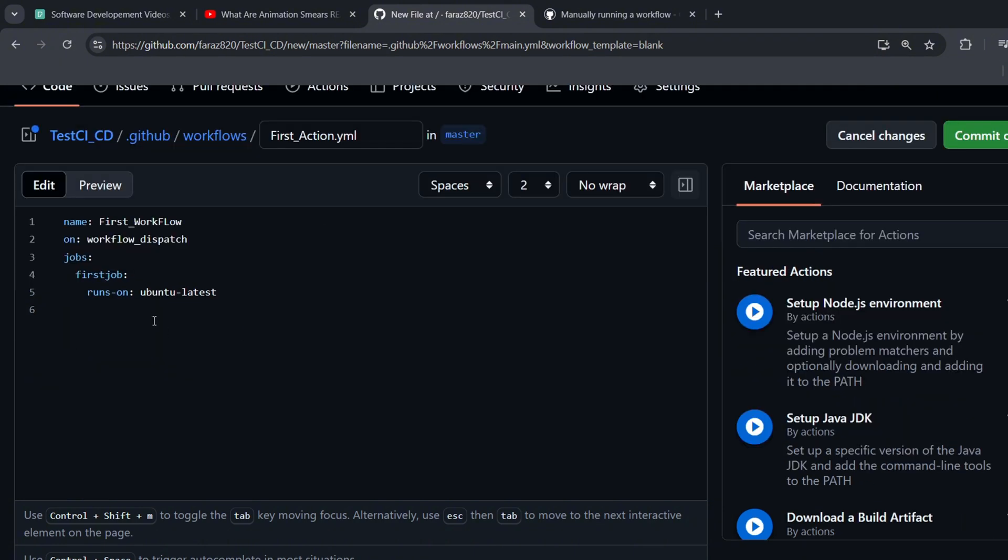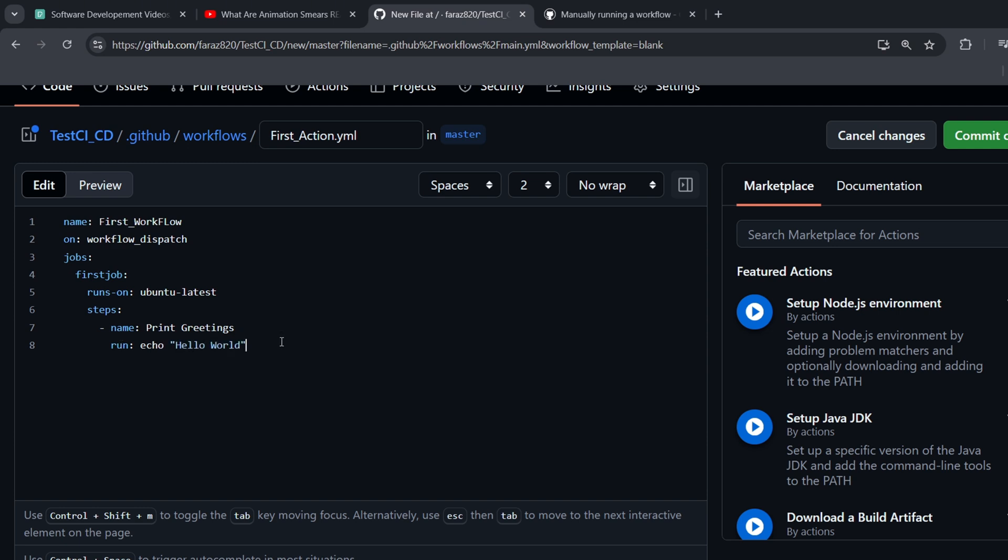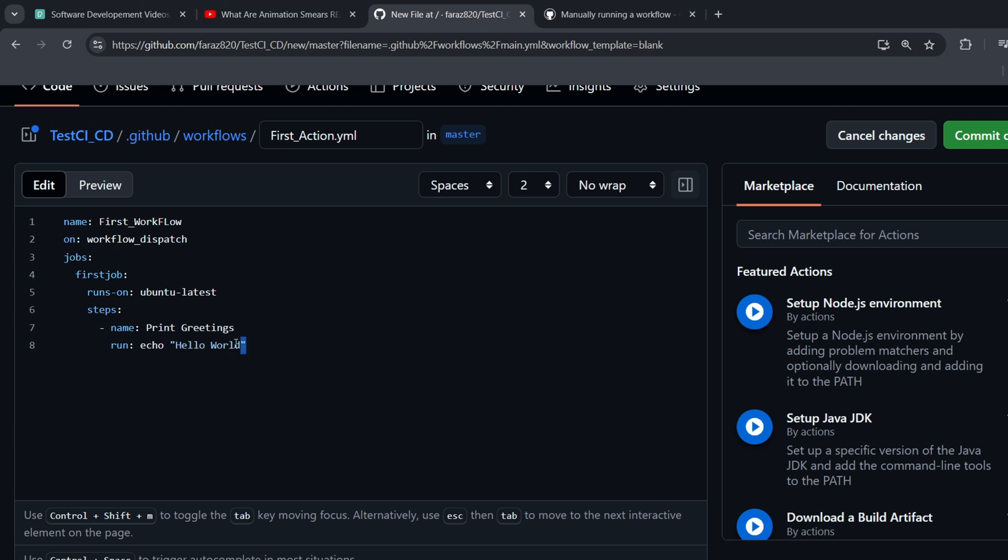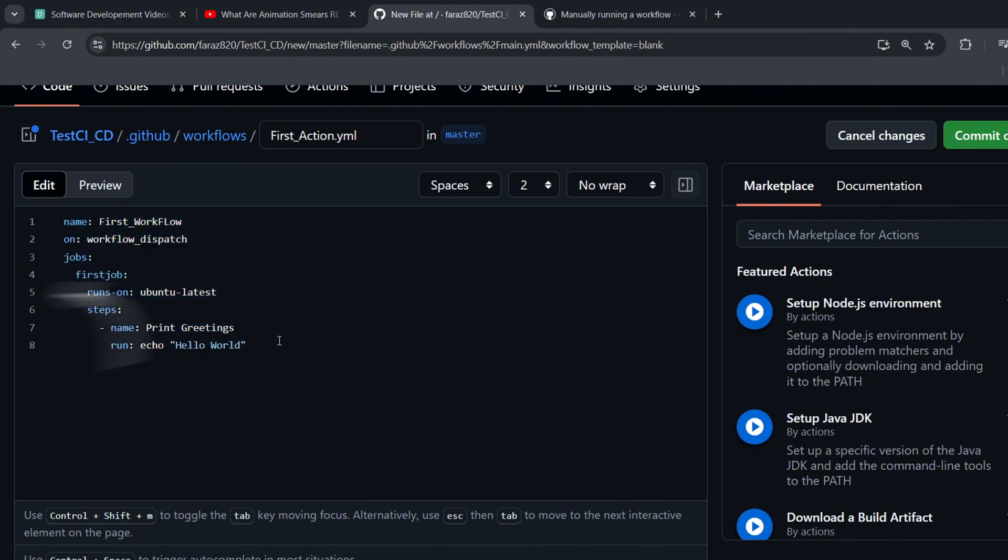Finally, we define the steps of our job using the Steps key. Under Steps, we list out each step, starting with a dash. Each step can have a name and a command to run. For our first step, I'll name it PRINTGREETING and use the RUN key to define a command that will echo Hello World to the console. The command we're using is ECHO HELLOWORLD. If you're not familiar with ECHO, don't worry. It's a basic command used in Linux systems, including Ubuntu, which is the operating system we specified earlier with Ubuntu Latest. ECHO is simply a way to display text in the console.